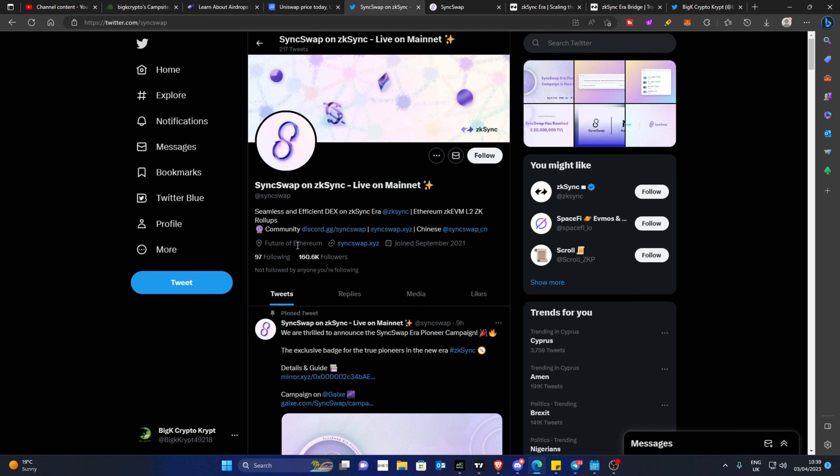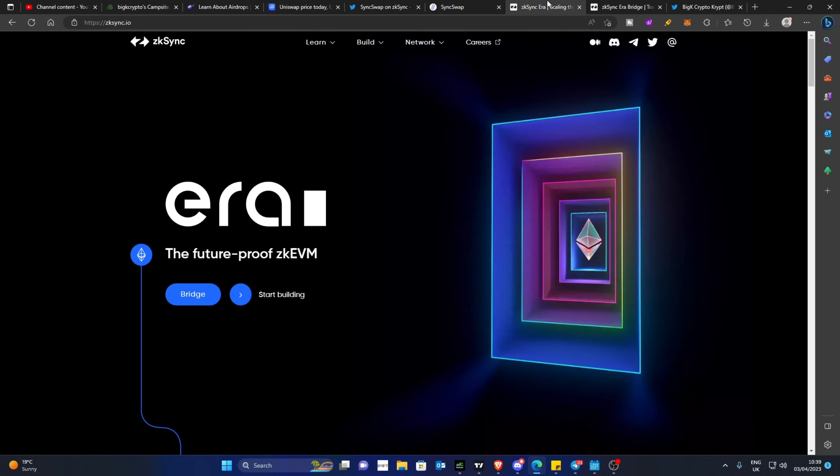SyncSwap is a DEX that lives on the ZK Sync ecosystem, where there's been a lot of talk about this in recent weeks. They have just deployed to a newly launched ZK Sync Era. All these links will be in the description below. This means that it is now on mainnet and you can use real money to play around with ZK Sync.